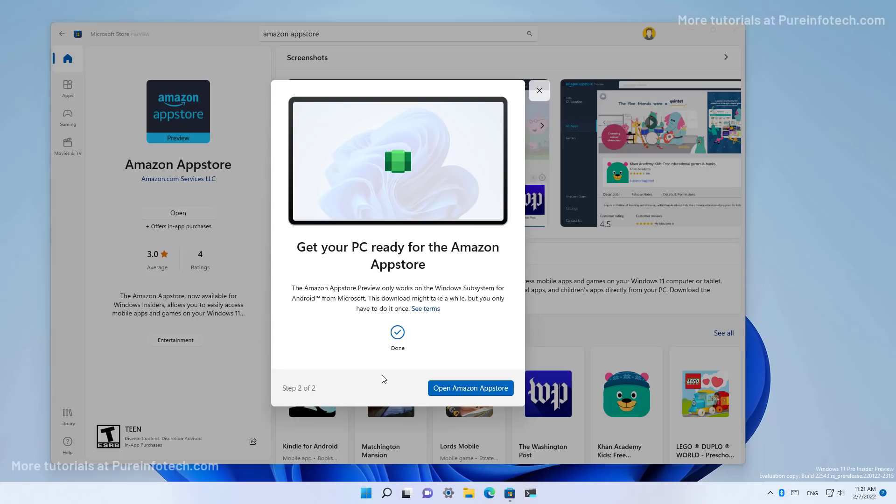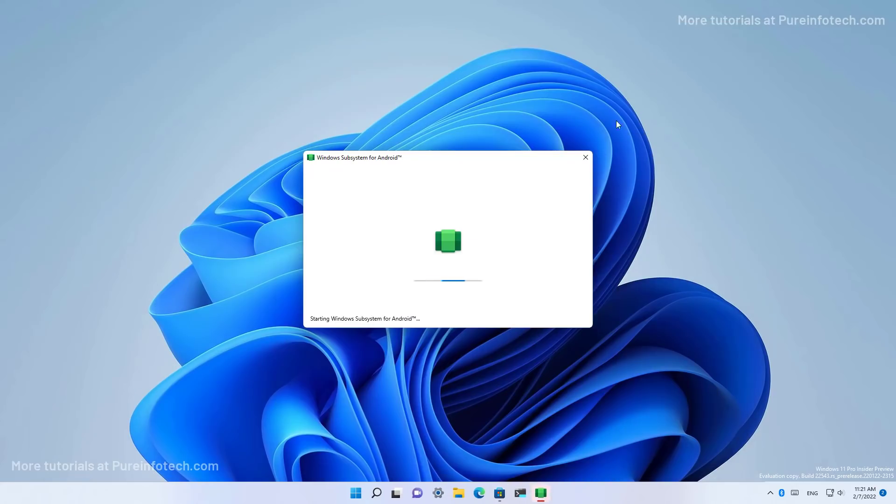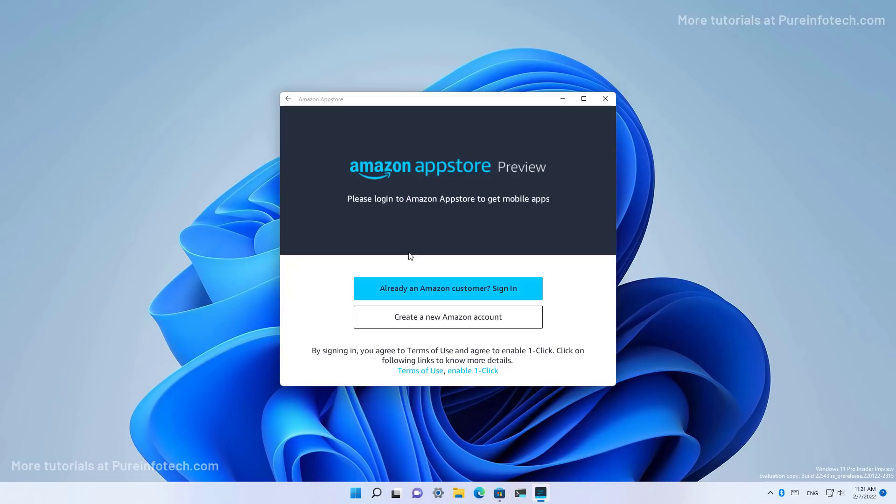OK, so the installation completed and then we have to click the open the Amazon app store button. That will expand the Windows subsystem for Android virtualization machine. And of course, you're going to need an Amazon account based on United States in order to get to the applications.